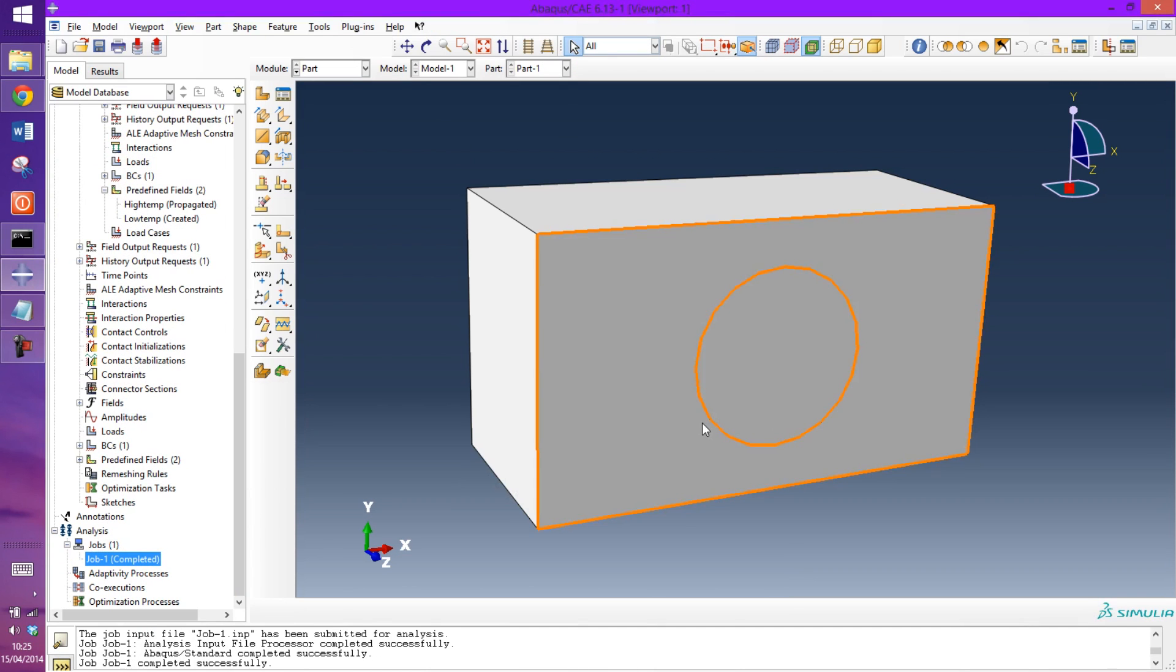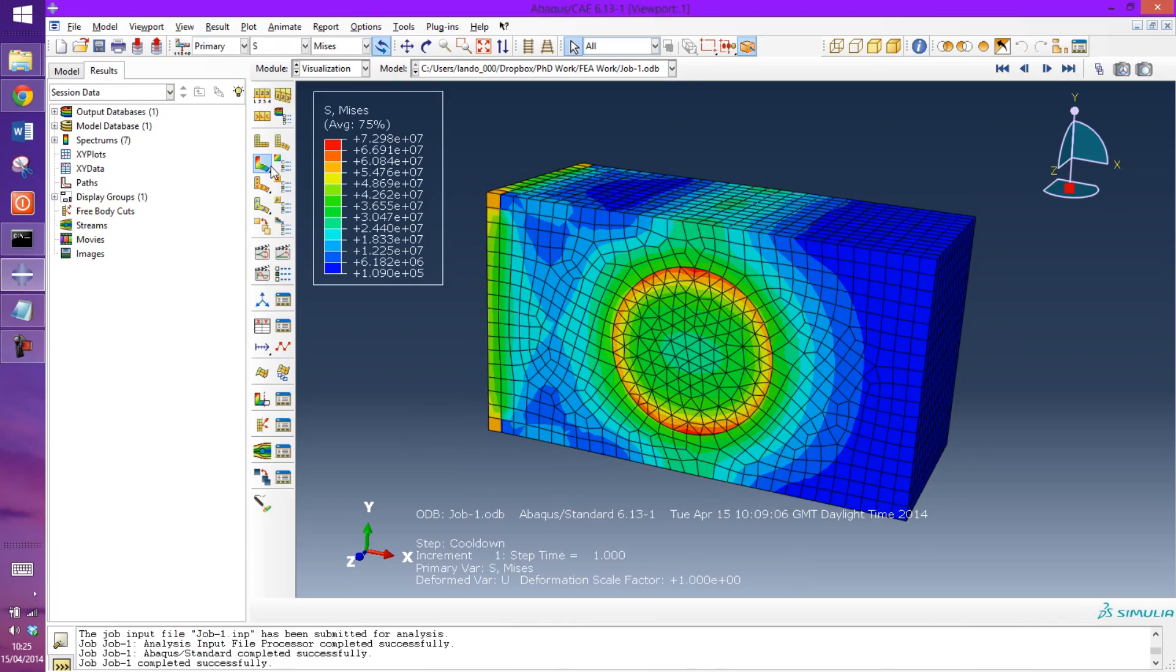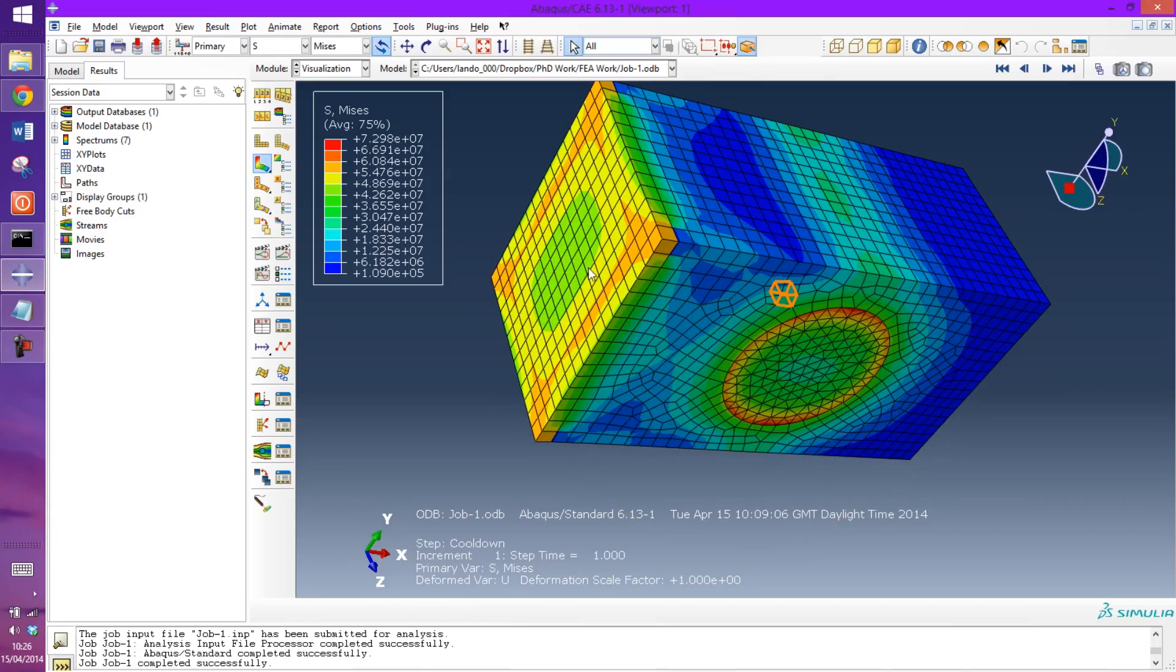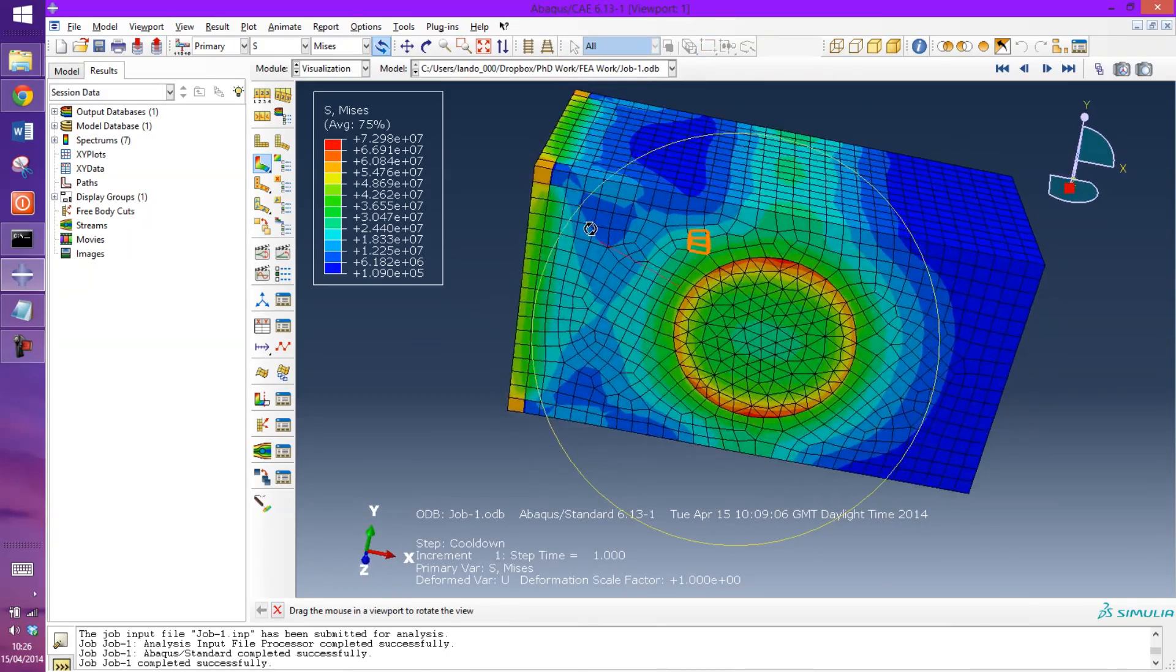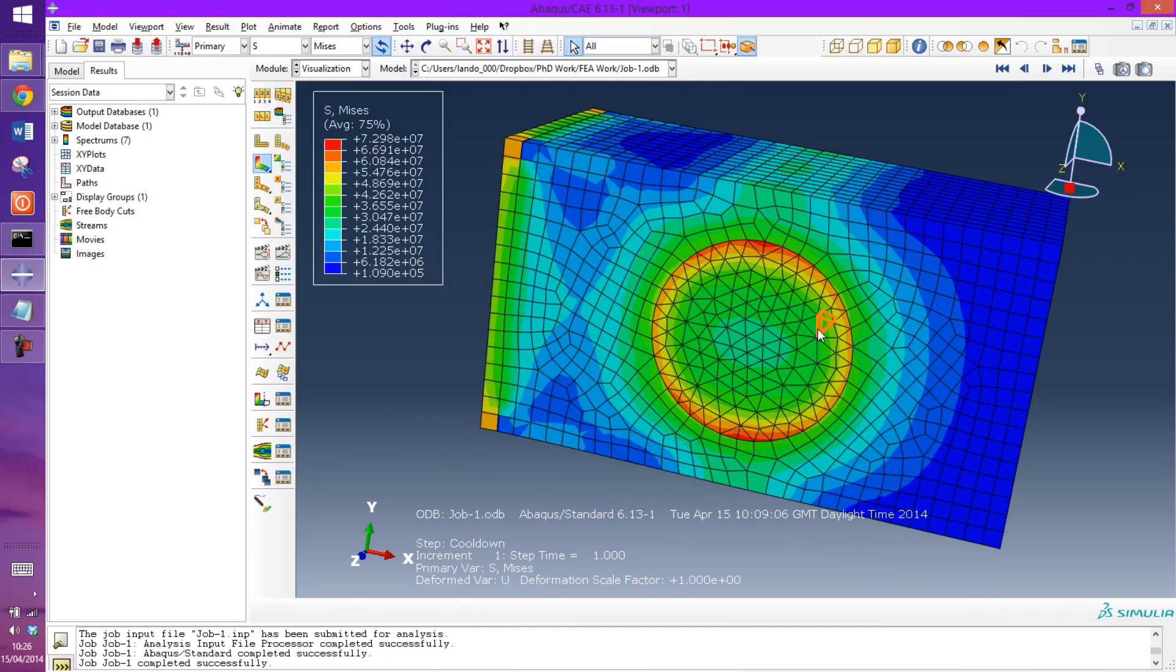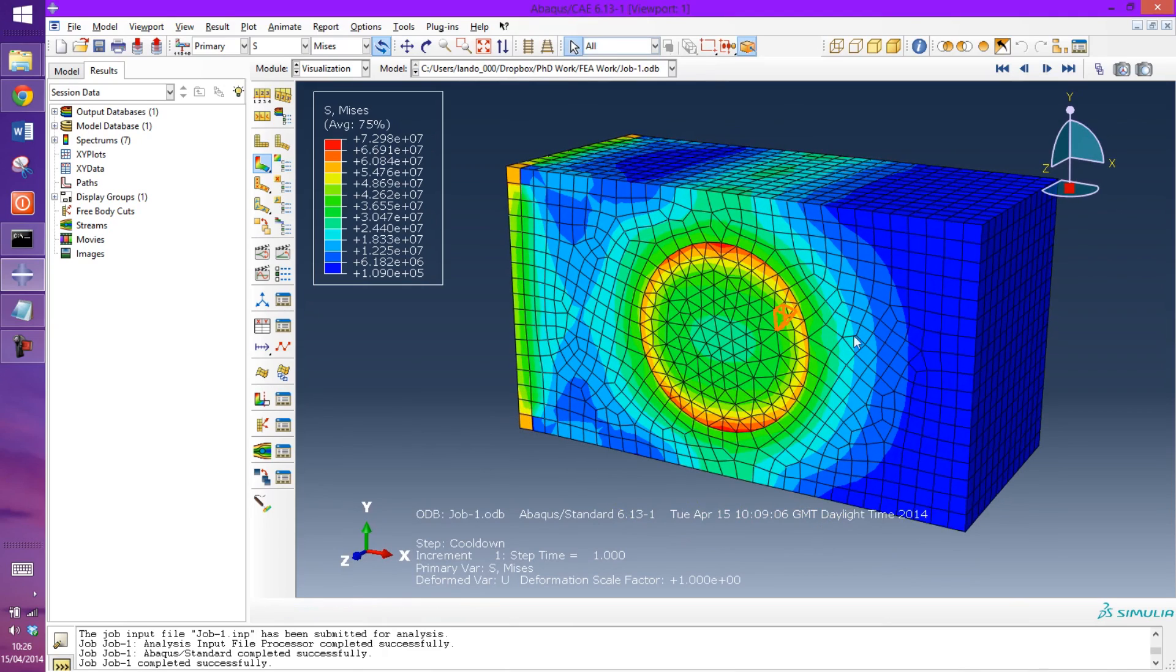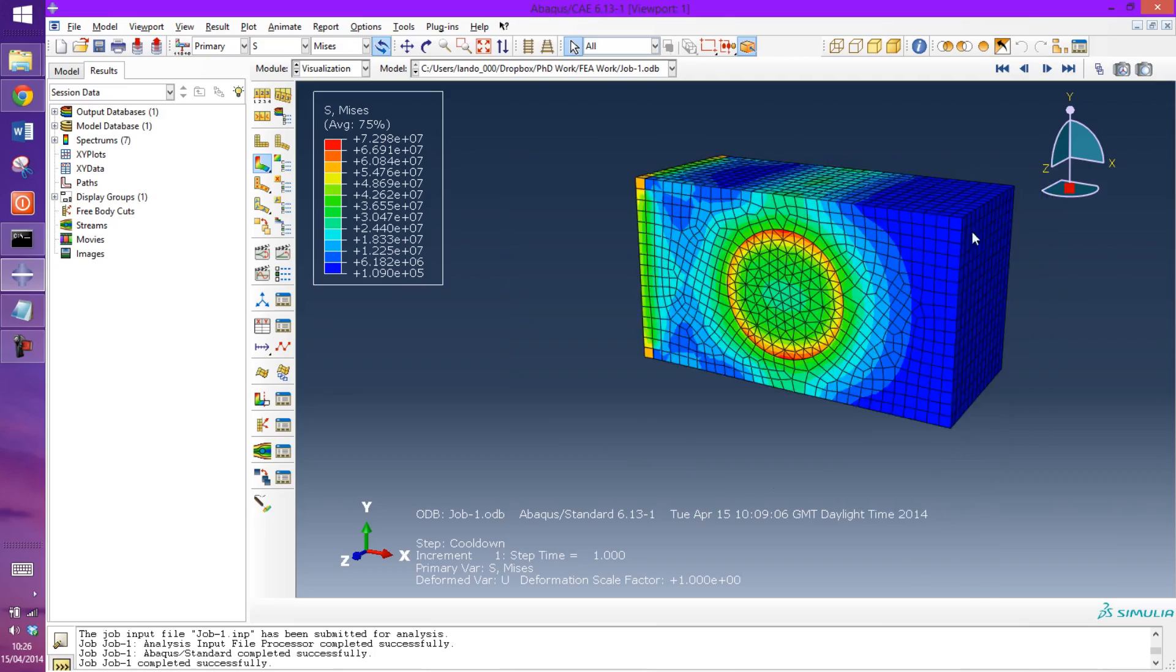So the analysis has finished running. We'll go in and look at the results. Obviously there's quite a significant stress increase at where the encastre boundary condition was. But also if we look at the interface between the fiber and the matrix, the stress is in the magnitude of megapascal, so it's quite significant here. And that's simply just from the step change in heat applied from 158 degrees down to 0 degrees.